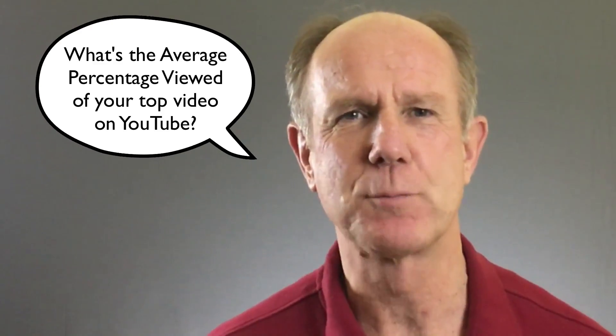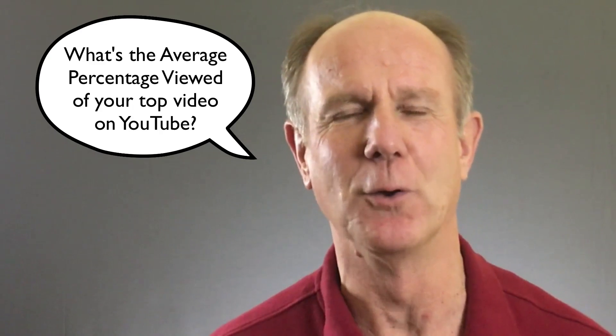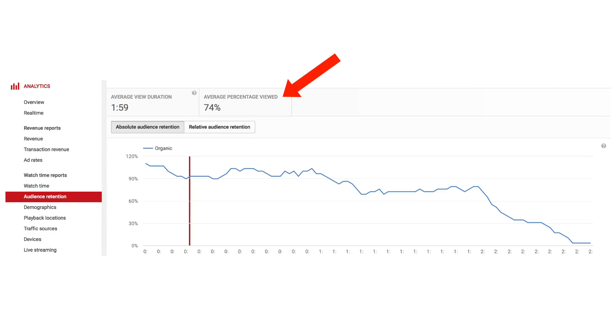Let me ask you a question — what's the average percentage viewed of your top video on YouTube? Check your audience retention report under YouTube analytics, then post your answer in the comments below. I'd love to read them. Click the card icon to download my video upload checklist — you'll receive the 10 things you need to do before going live on YouTube. If you want to learn how to grow your audience on YouTube and generate views and subscribers on autopilot, click the subscribe button below and check out the related videos. I'll see you in the next video.